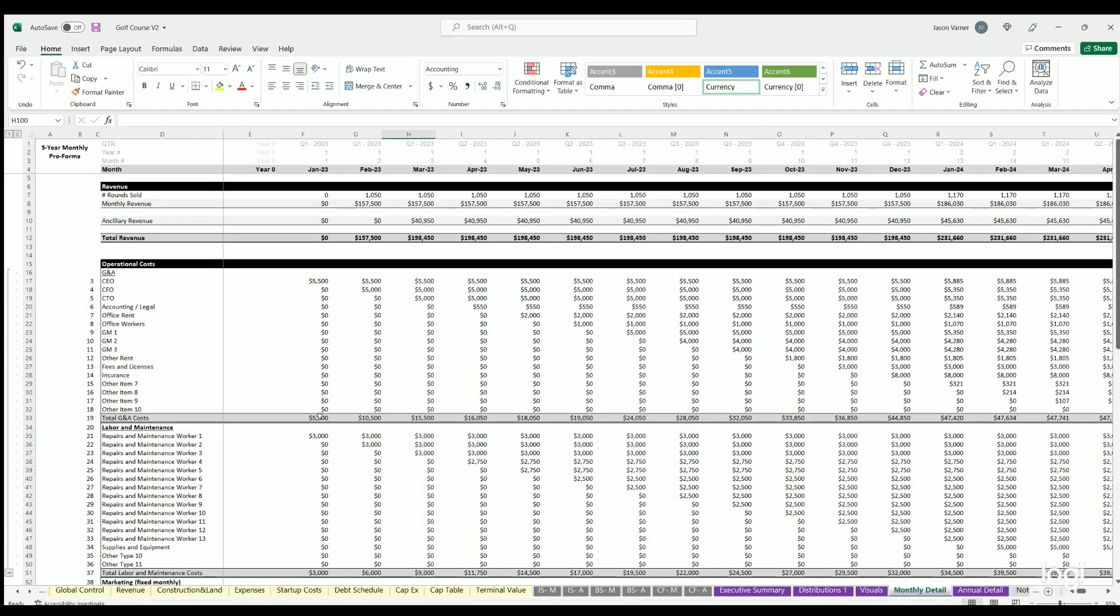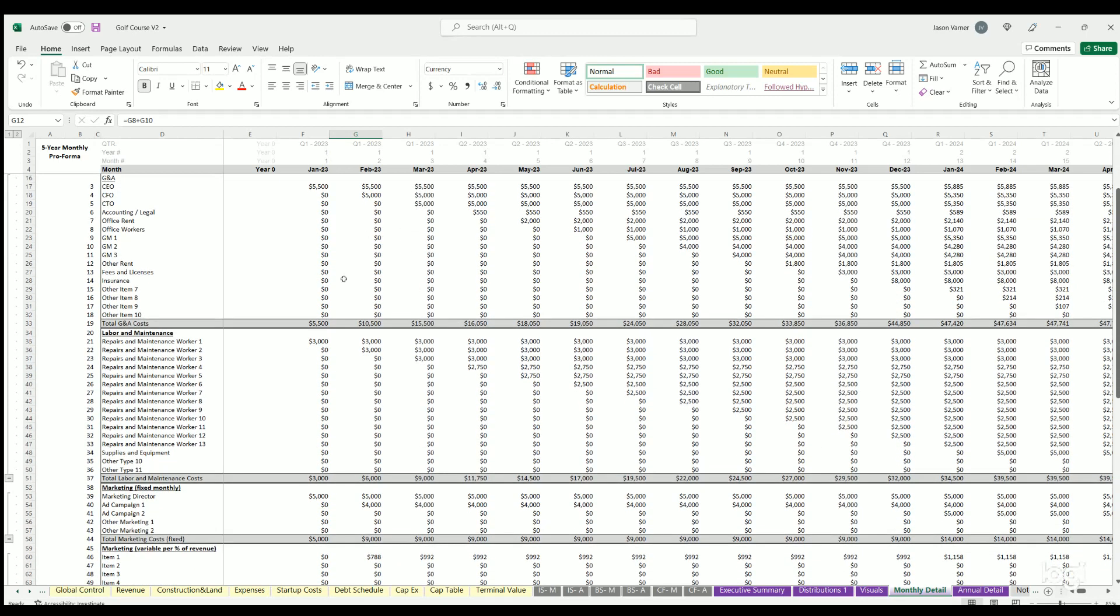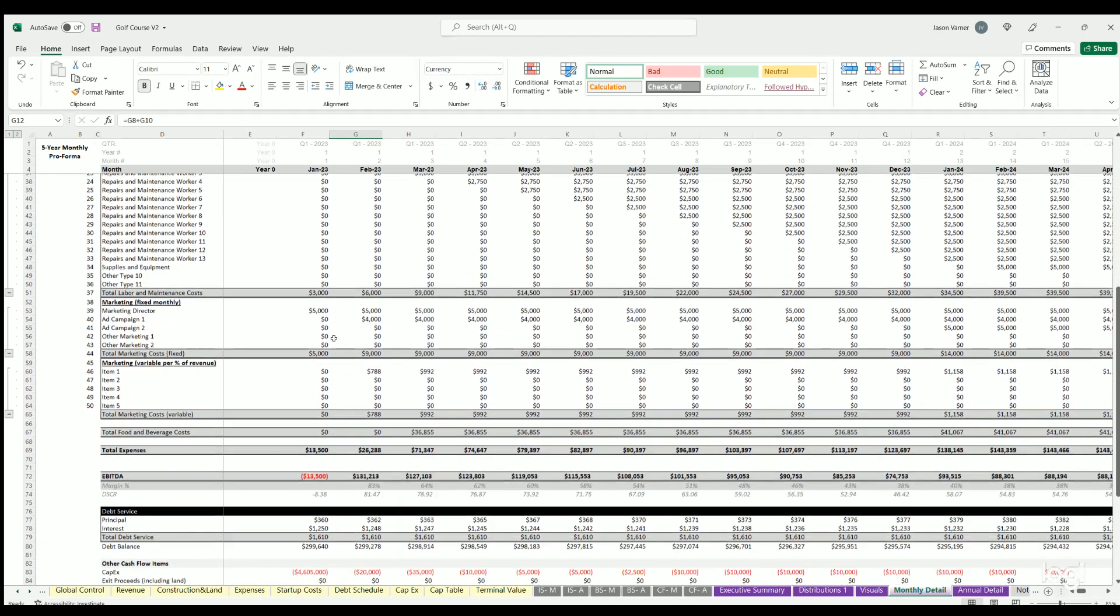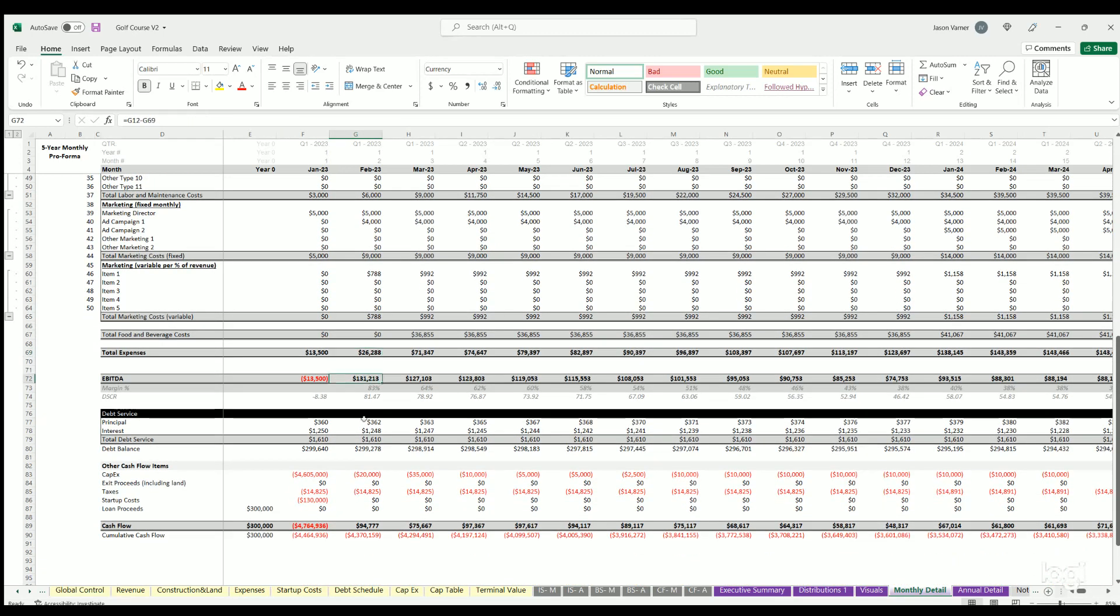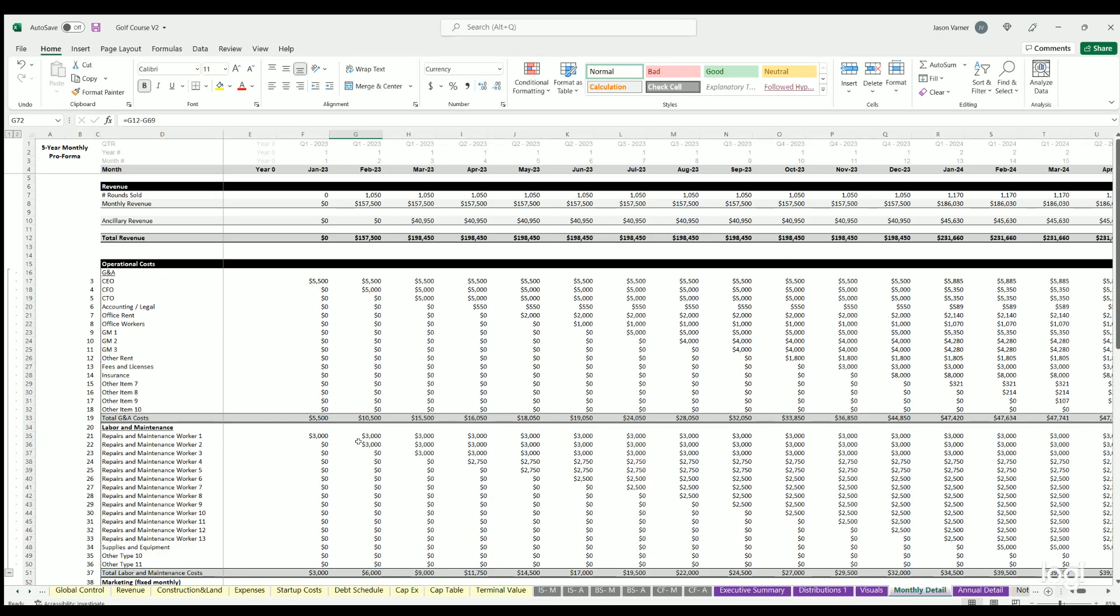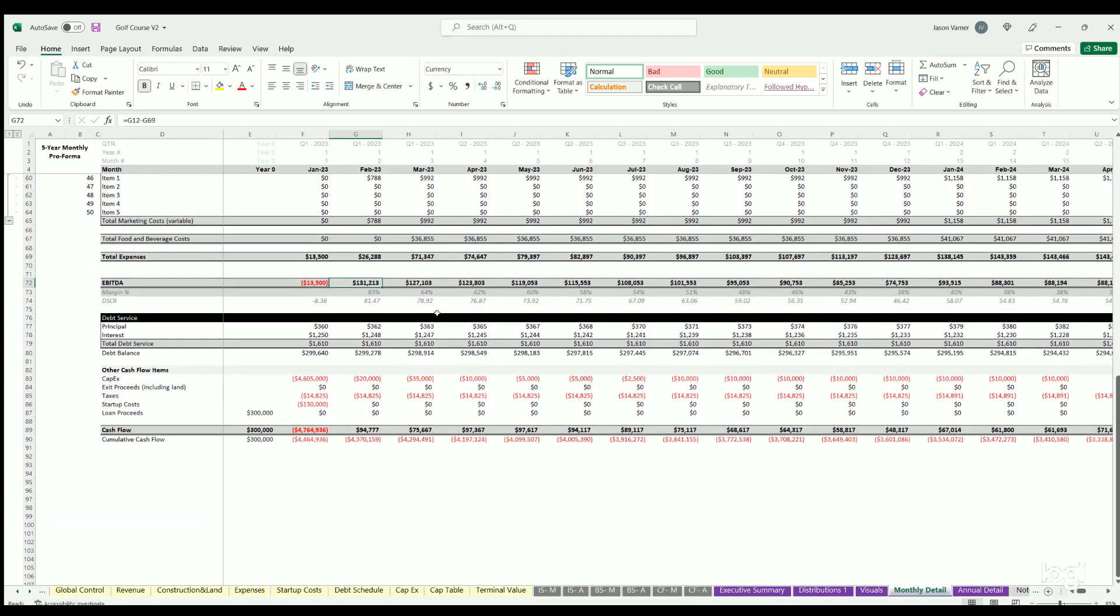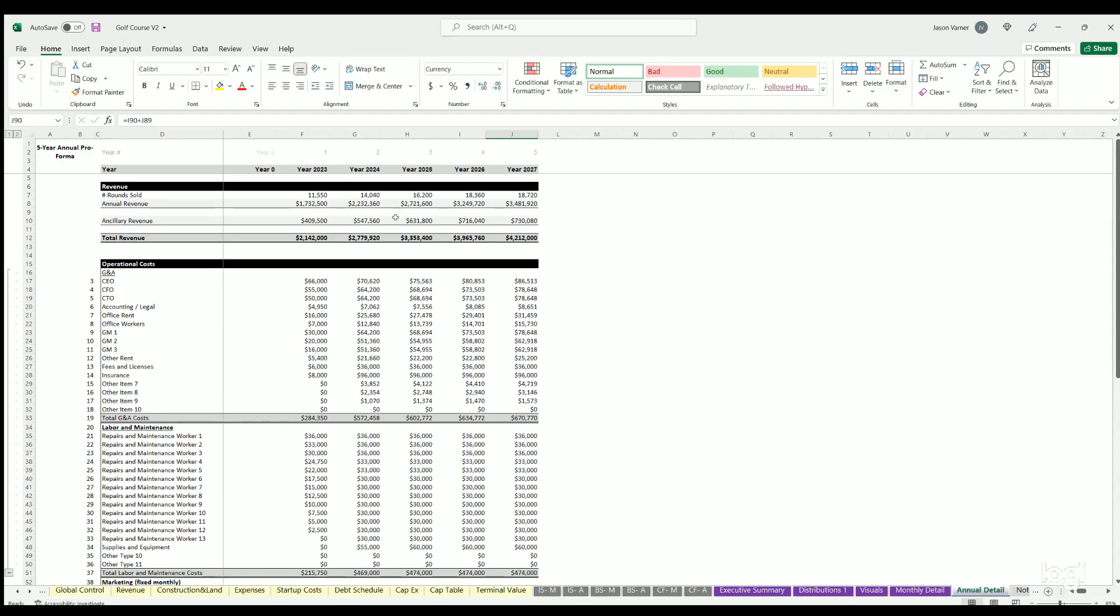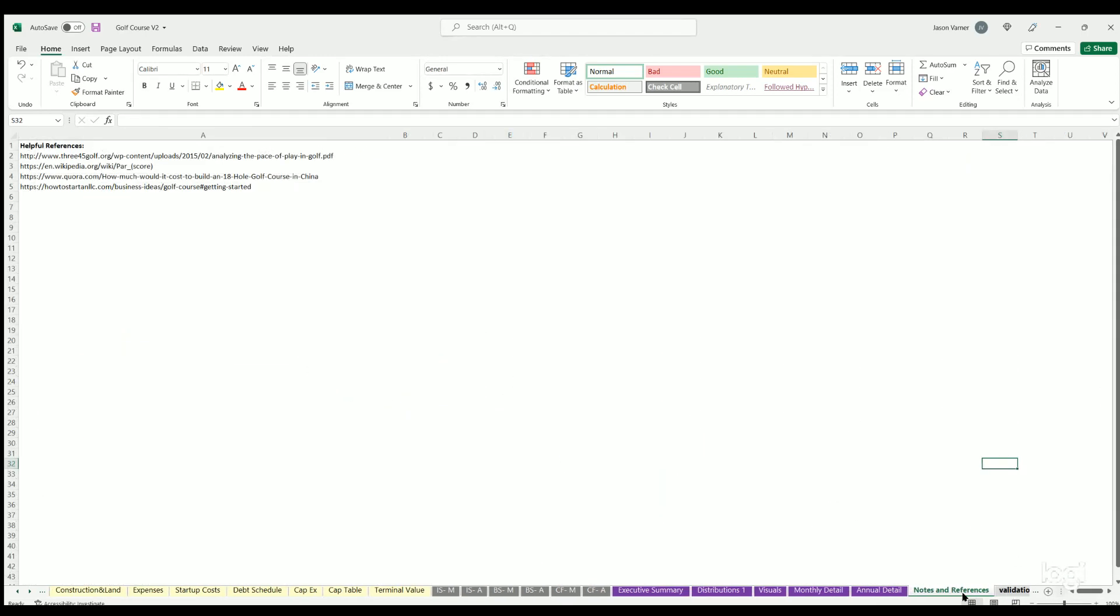Monthly detail is showing you the granular input - basically all the assumptions. You've got your number of rounds sold, the revenue, ancillary revenue, total revenue, all your OPEX, labor and maintenance, marketing, food and beverage costs, total expenses, EBITDA, and the other cash flow items. So this is a combination of the income statement and executive summary as well as more granular details on all the costs and revenues. Annual detail is the same thing but on an annual basis. I also put in some notes and references here. If you're looking to get started with a golf course, there's some links there you could probably check out.